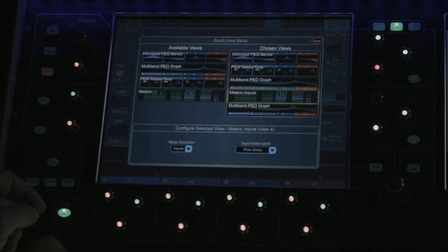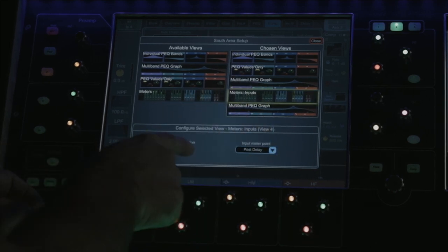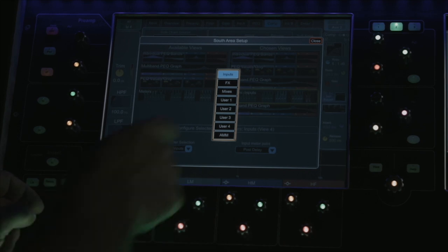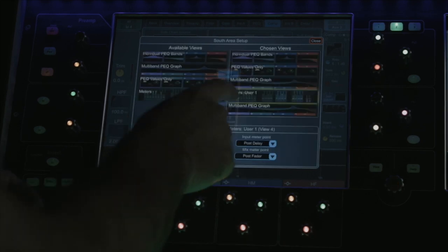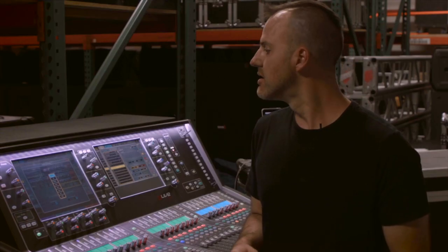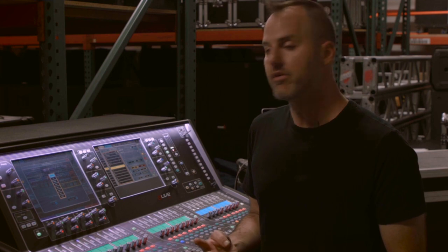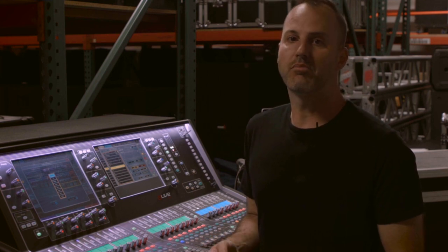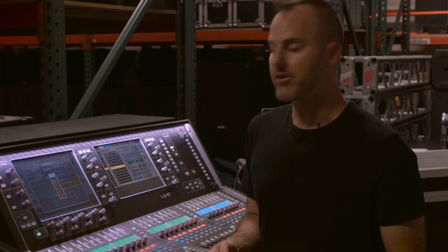If you choose meters as an option, you get an additional selection for whether you want to see inputs, effects, mixes, one of the four user meters, or your automatic mic mixing metering.